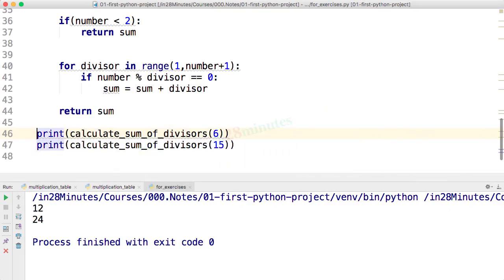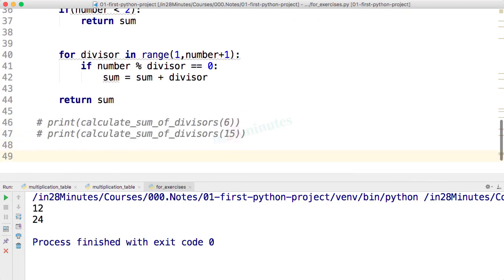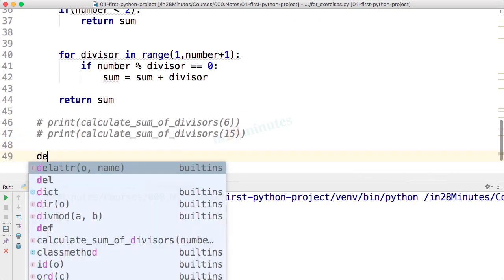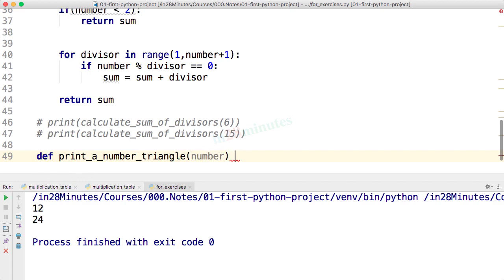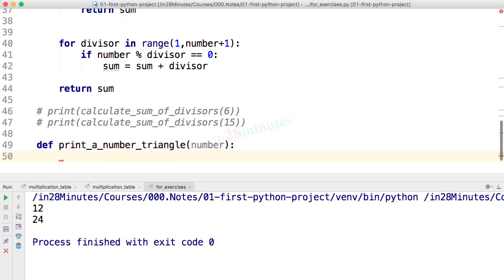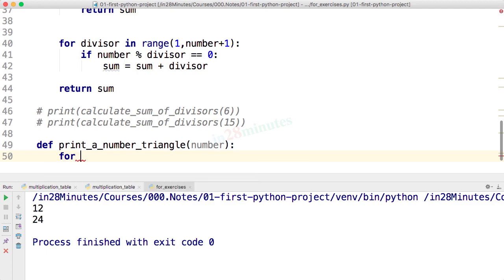I'll comment these lines out and now I can say def print_a_number_triangle and take a number as an input. I want to print from 0 to that specific number. How can I do that? for i in range of 1 to number plus 1.